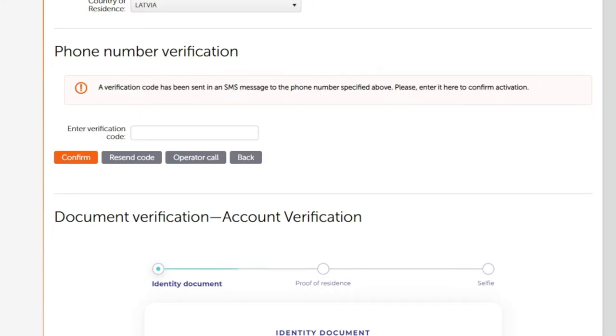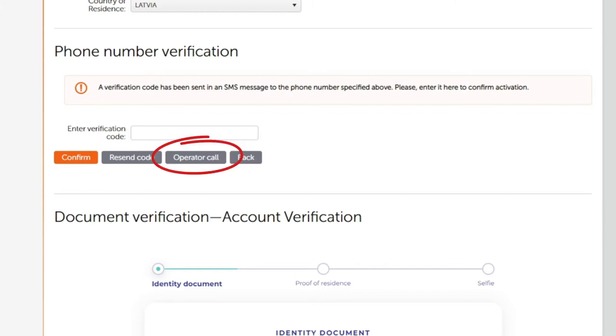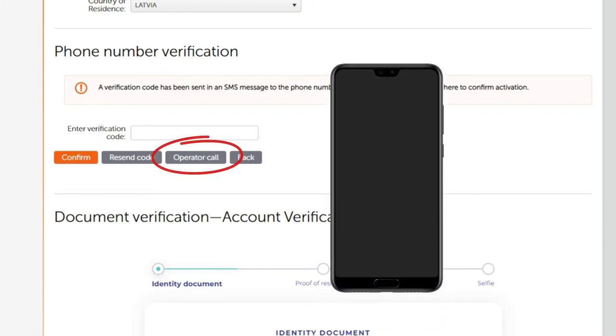Enter the code in the designated field. In case you receive no code via SMS, choose between the resend code and operator call alternatives.